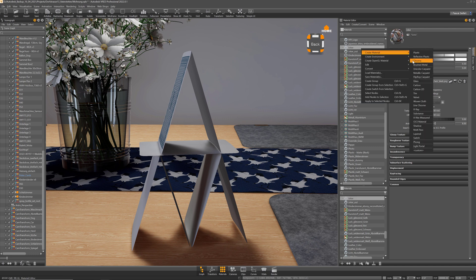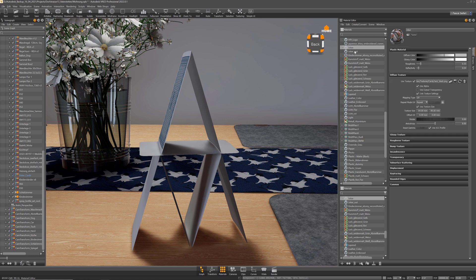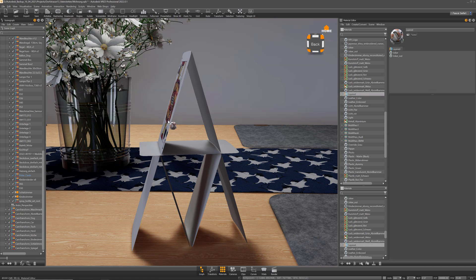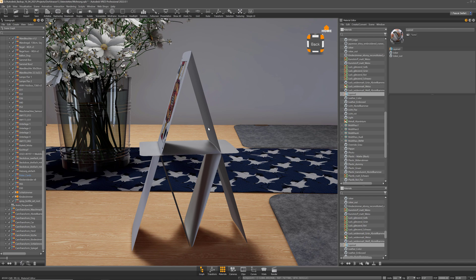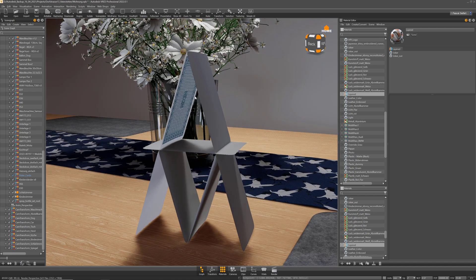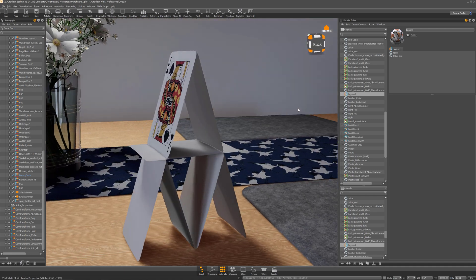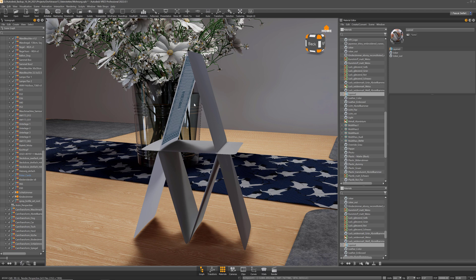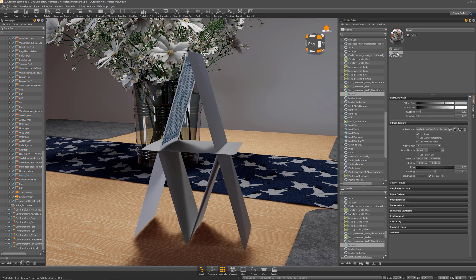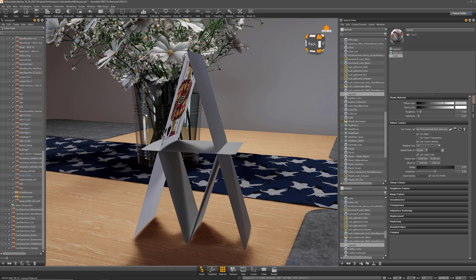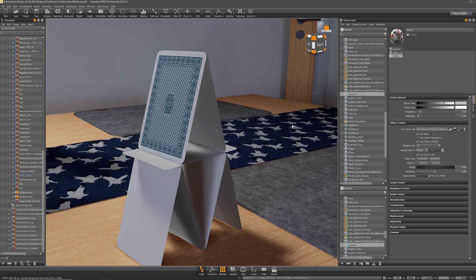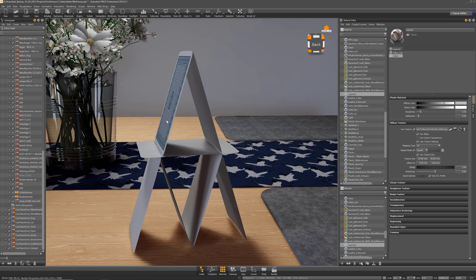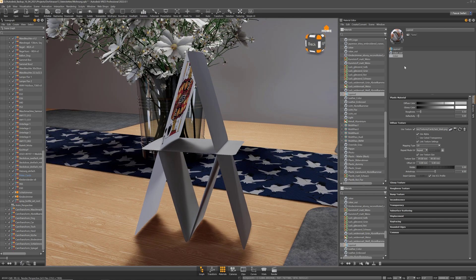So now you can use the layered material and move both materials in here and assign that layer material to your card. So now you can see you see the two different materials on the two different sides. The order in the layered material influences what is rendered on which side.